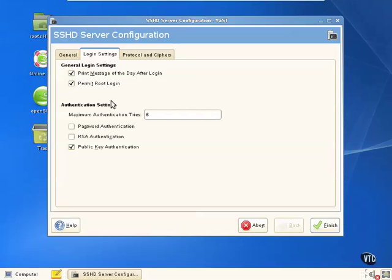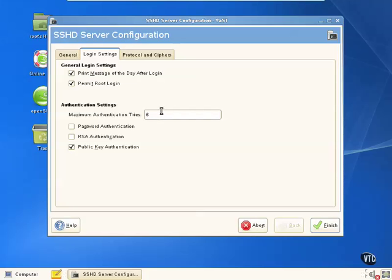We can also change our authentication settings, such as password authentication, RSA authentication, and public key authentication. And we can change the number of times that a person can try to login with SSH before it fails, such as if they put in the wrong password.